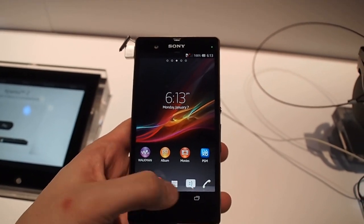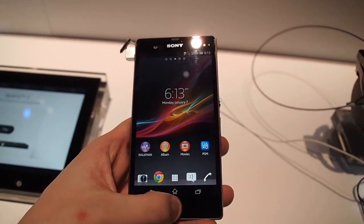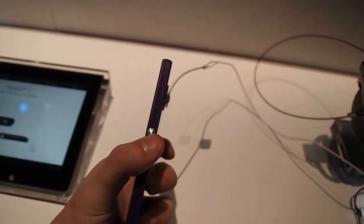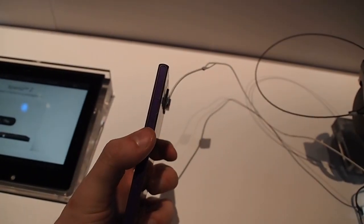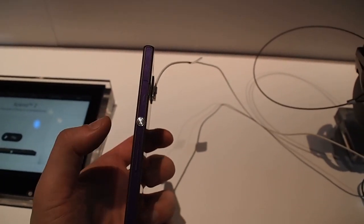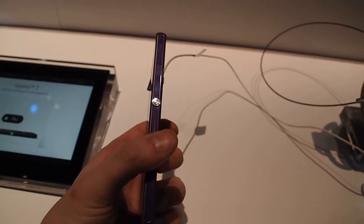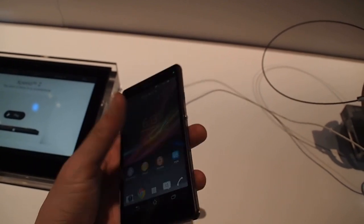It has on-screen navigation buttons, no hardware buttons here. Odd placement for the power button here on the side. Volumes below that, also a little weird.